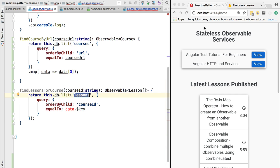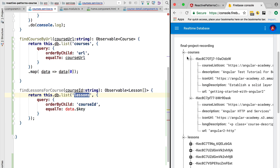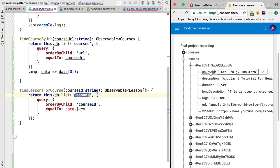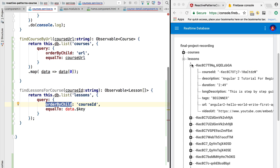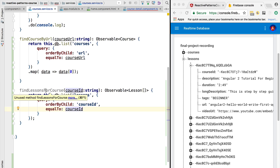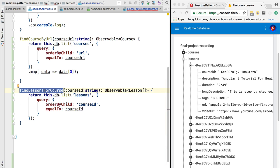We are querying the lessons node of the Firebase database — that is the node we are targeting — and we are querying the entries that have a given course ID. We are ordering by course ID; this is how Firebase querying works in general. We specify an order and then say that this property is equal to the parameter.